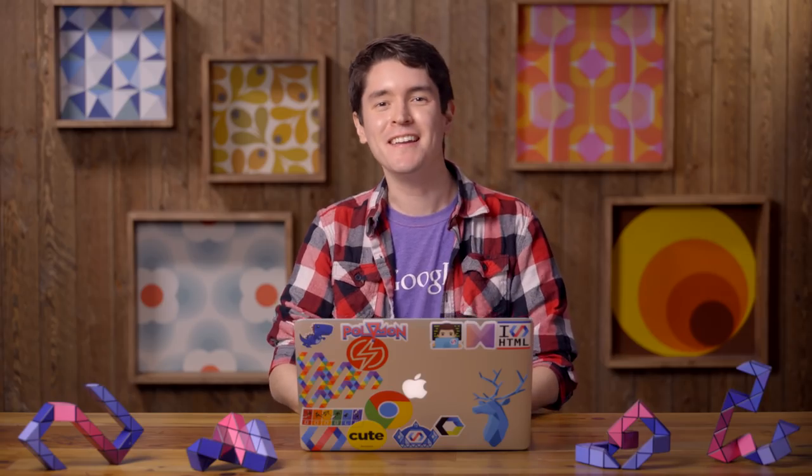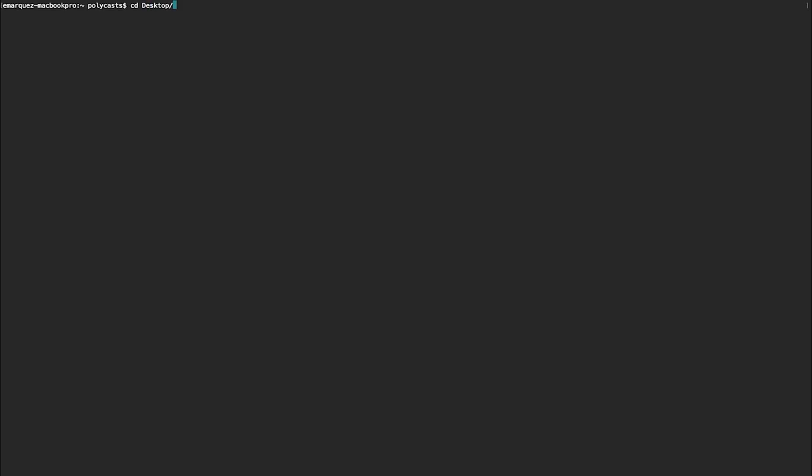All right. Now we're all set up. Let's initialize a project. So here, I'm going to go to my desktop. CD to the desktop. I'm going to make a directory. And we're going to call it Polycast Checklist.